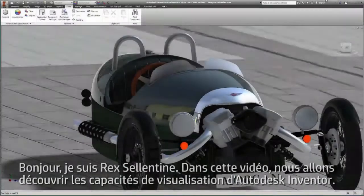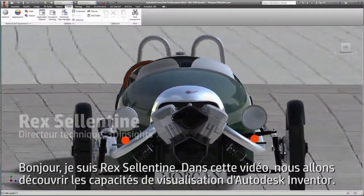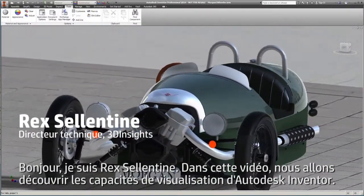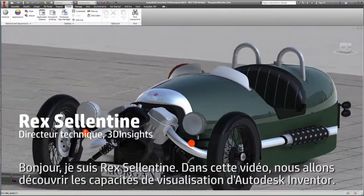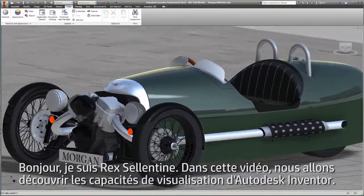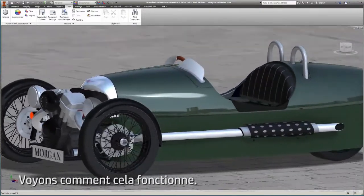Hello, I'm Rex Salentine. In this video, we will explore the visualization capabilities of Autodesk Inventor. Let's look at how it works.